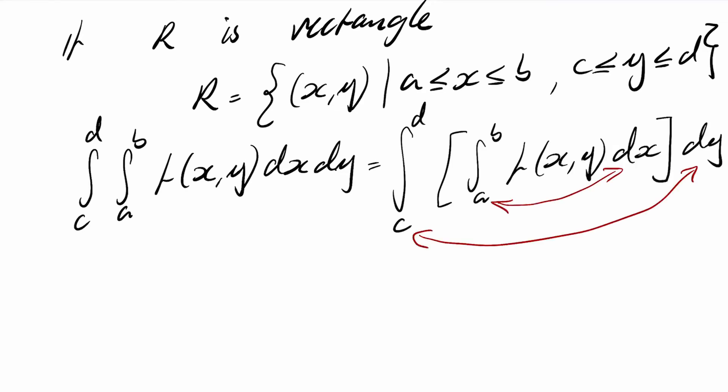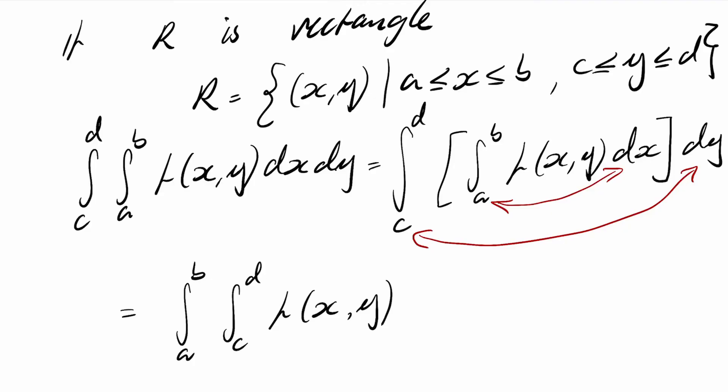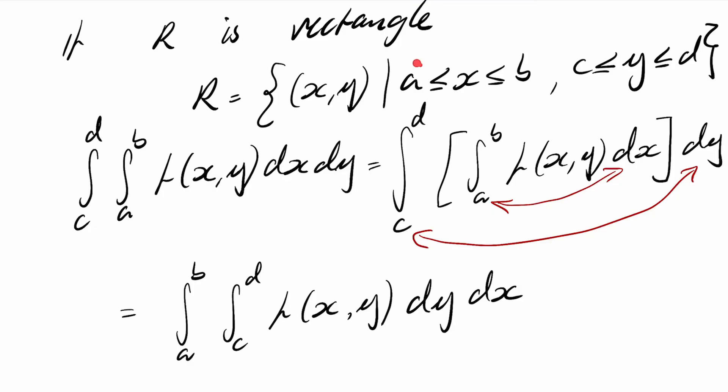Now in fact there's a theorem which says that provided the limits don't depend on any of the variables we can swap them around just like we do for partial derivatives. And it's super important to remember that we swap the differentials as well. So the integral from a to b and the integral of c to d of f of x and y dy dx is the same if we swap those integrals around. This is equivalent to swapping partial derivatives around. And this only works provided these limits are constants.